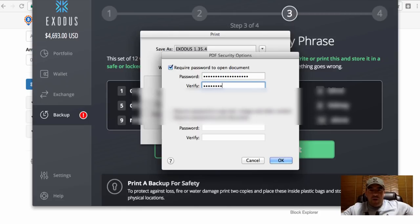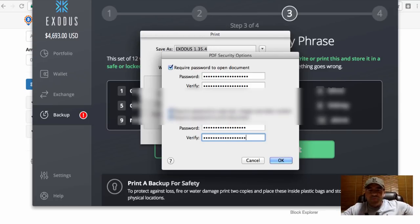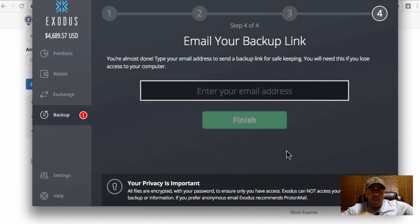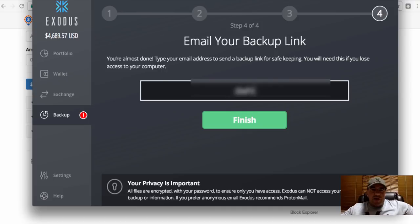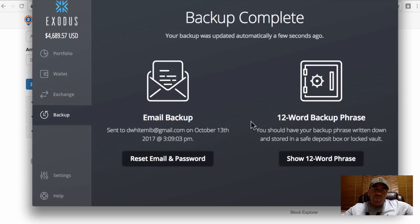I've set a password and I'm saving it as a PDF. You can also just write this passphrase down — it's a series of 12 words as you can see just behind this box here. Write down the 12 words and keep them somewhere safe, like in a safe or anywhere else for safekeeping, if you don't want to keep it as a document on your computer. Then click Next — you can put an email address in here and Exodus will send you a backup link to your email as well.